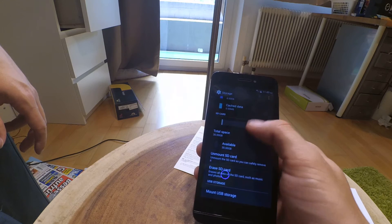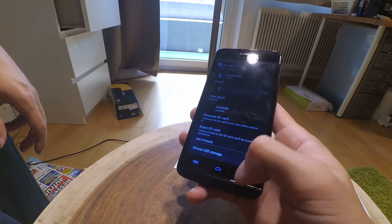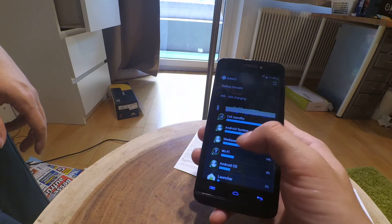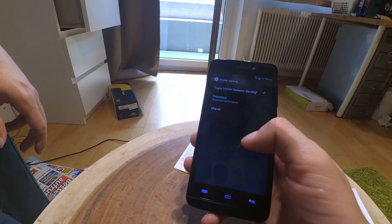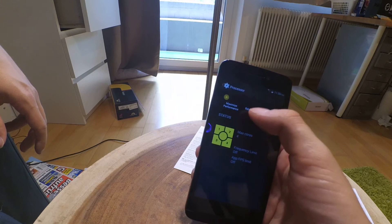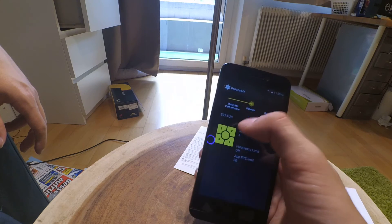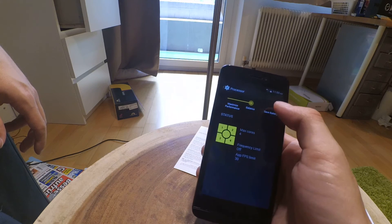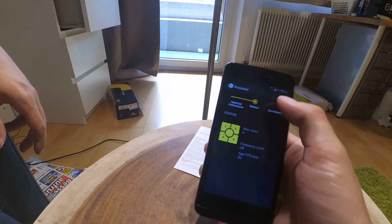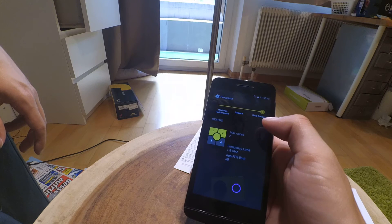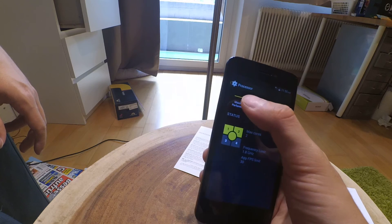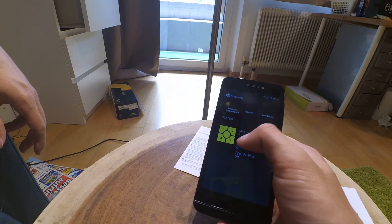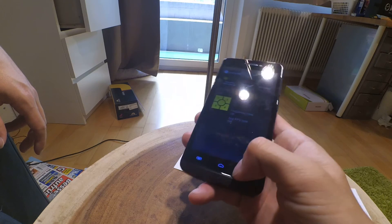Here we have the SD card. From the 32 gigabytes, 30 gigabytes are available. Let's see the battery. There are power savings available, so you can choose between save battery, balance, and maximize performance. At save battery mode we have a frequency limit of 1.8 gigahertz, maximum cores 2. The maximize performance is maximum cores 4, frequency limit is off, and FPS limit is also off.